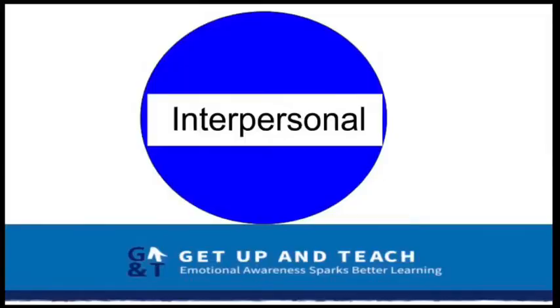Do you have students who perhaps go from zero to ten without being able to monitor those emotions before they get out of hand? Then intrapersonal is the place for you to start. Intrapersonal is all about management, focus, self-regulation, and being able to figure out how you're feeling, why you're feeling that way, and what to do about it. It's all about the knowledge of self, which a lot of our students really lack.